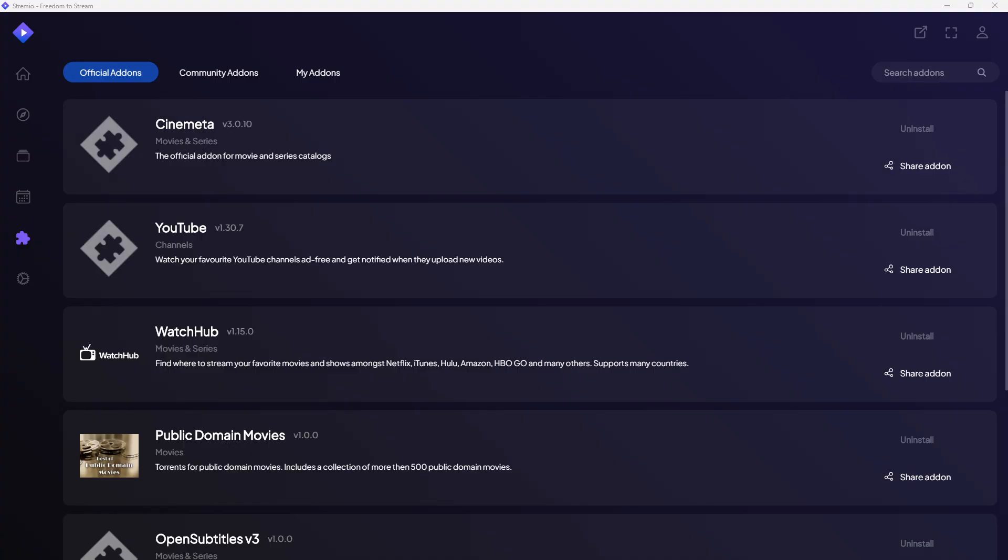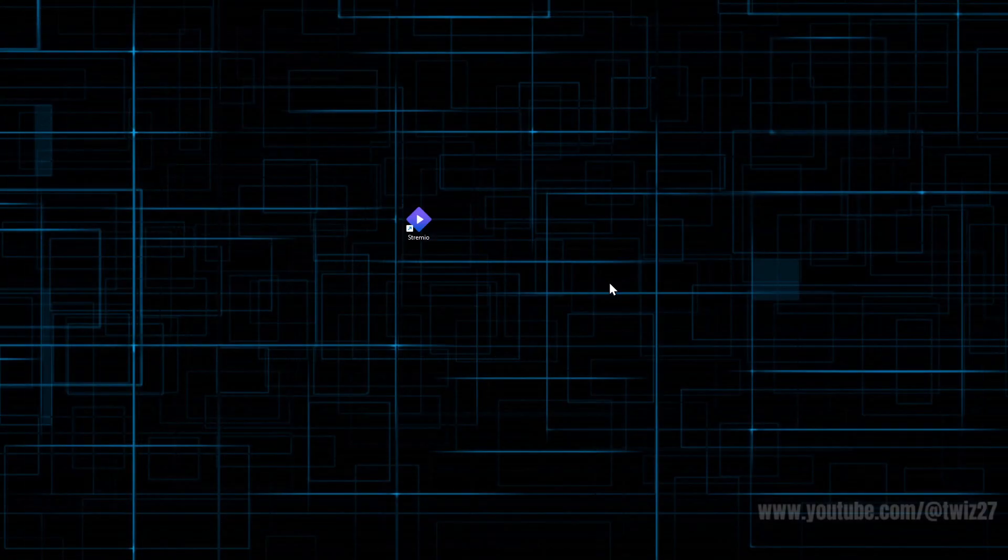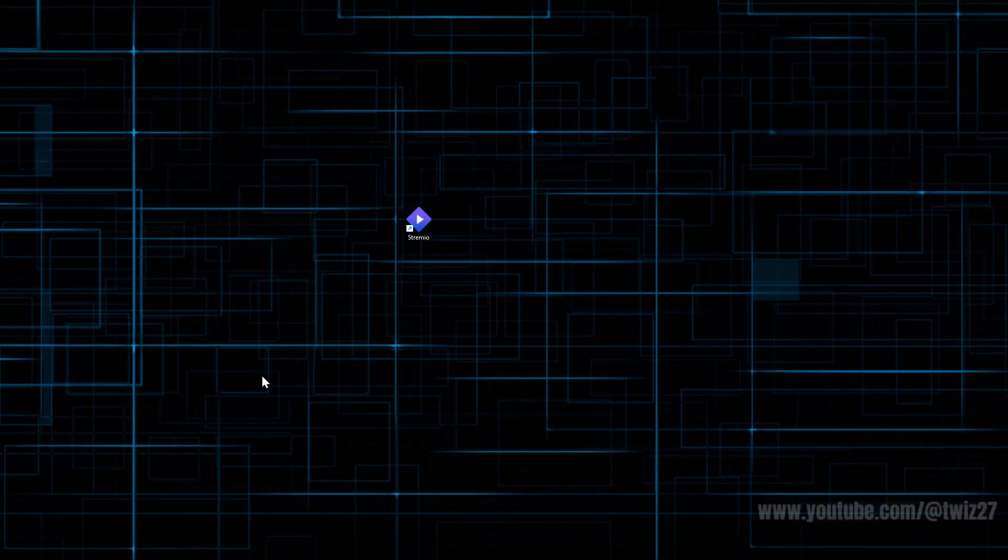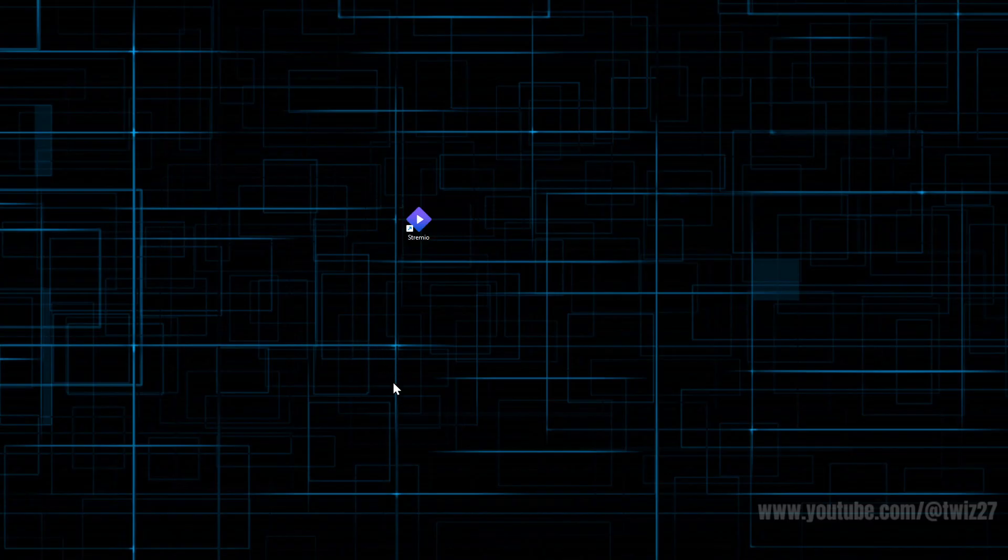The fourth fix is to clear streaming account. So go ahead and close down Streamio, exit the app and restart the device. If you're on a mobile phone, go to your phone settings, click into apps, click into Streamio, go into storage and clear cache.